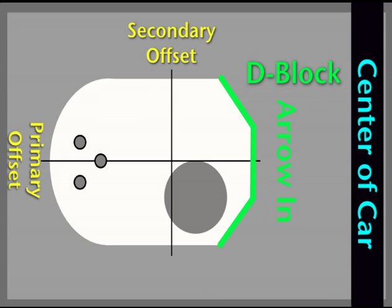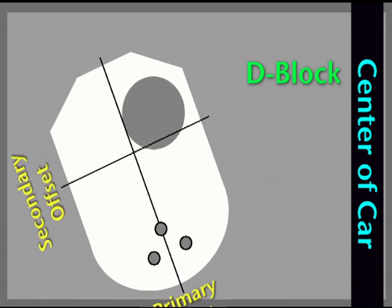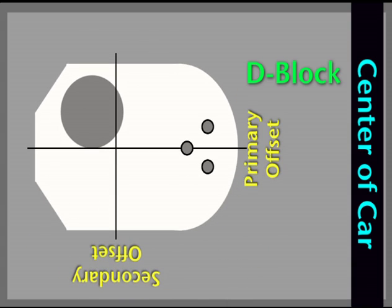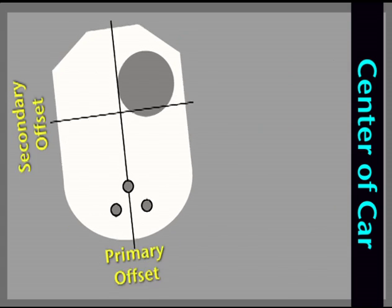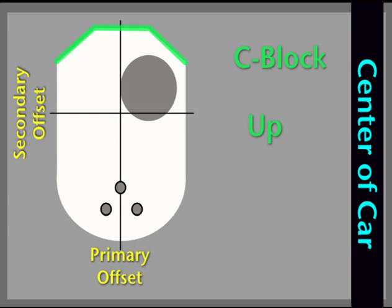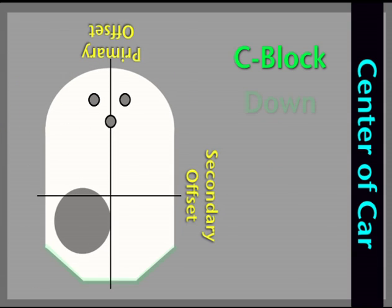Bushings can go in several directions. In the D-block, it can have an arrow pointing in, or it can have an arrow pointing out, depending on what the chart says to do. For the C-block, it can be up or down, depending on what the chart says to do.